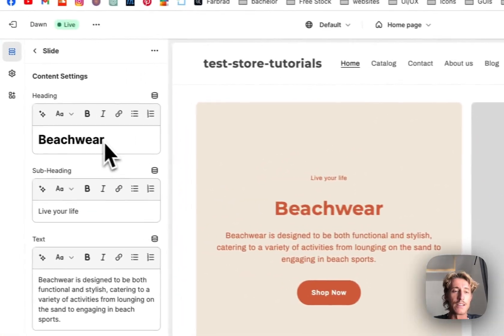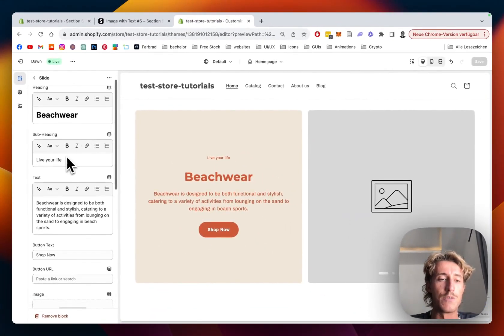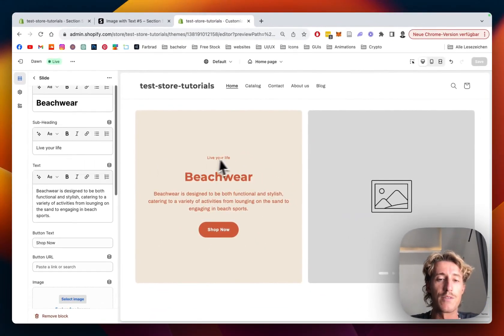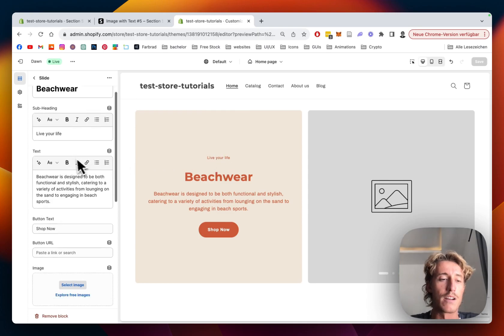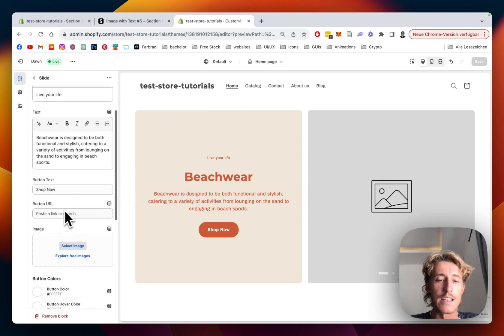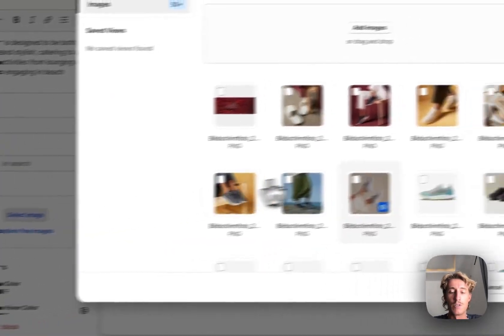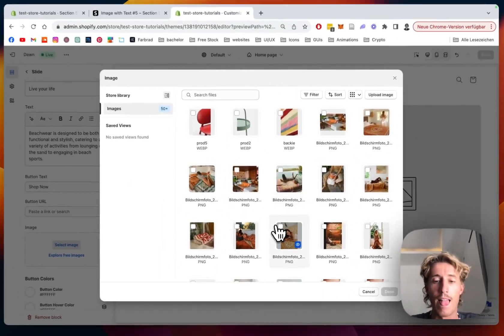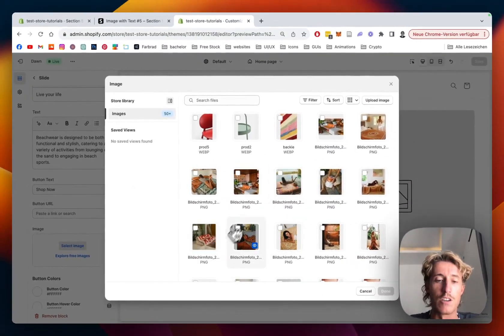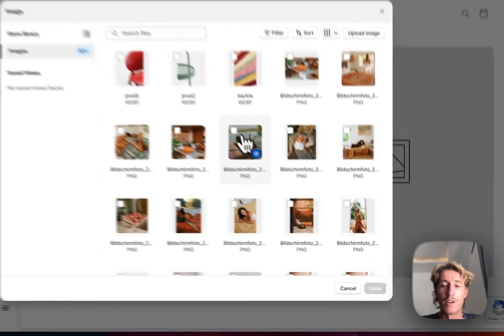That is the first you're seeing here. You can see the headline, it says 'Beachwear,' 'Live your life,' that's a little subline right there, and there you have the following text and the button as well. And here we're gonna select an image we would like to see. In that case, I'm just gonna use a few images of that little rug brand of a friend of mine.